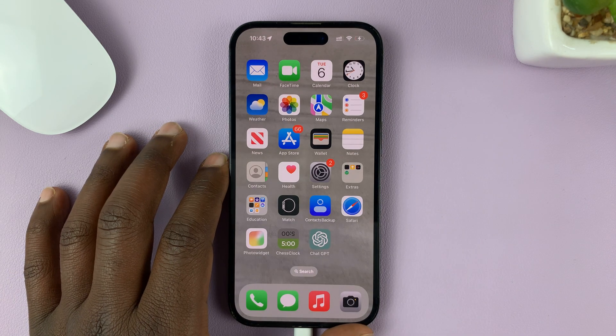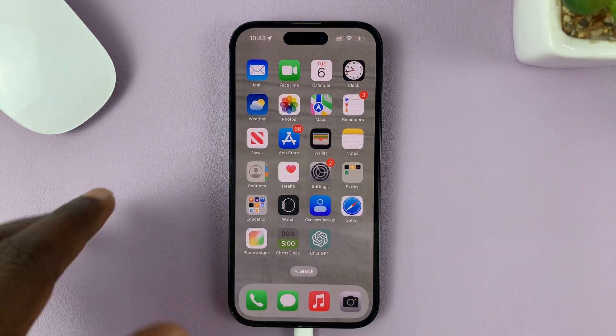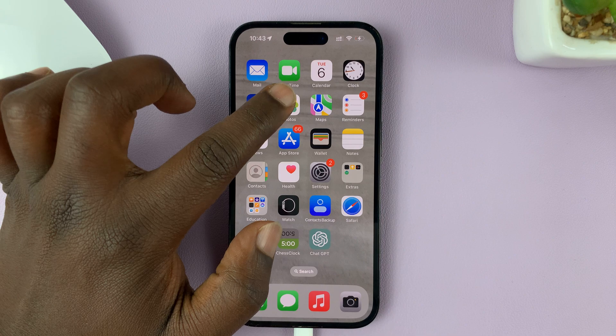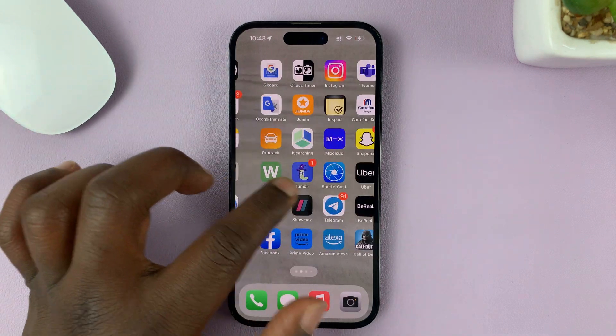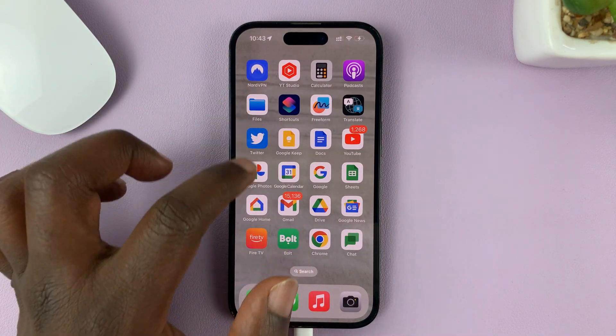I'll be showing you how to transfer photos and videos from the Photos app to the Files app on your iPhone.